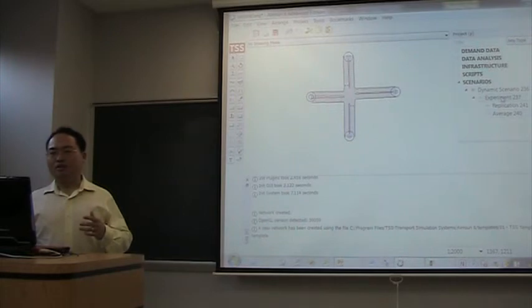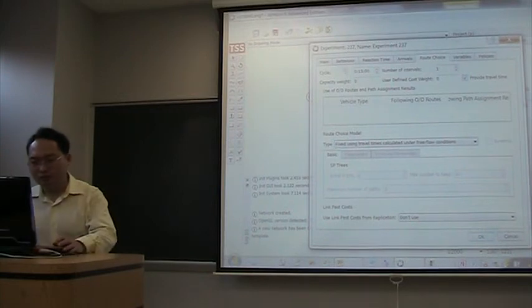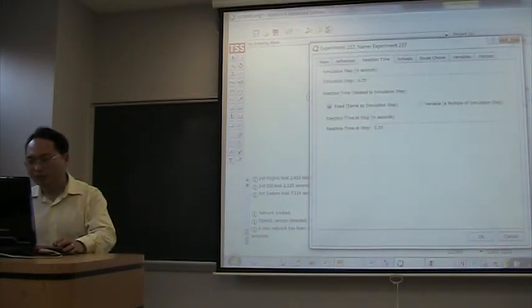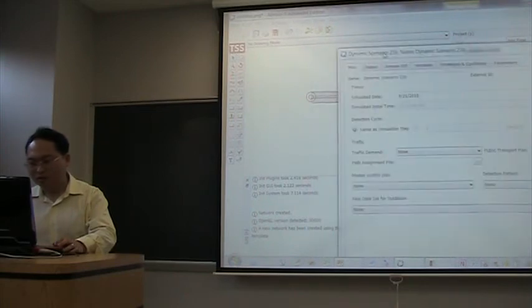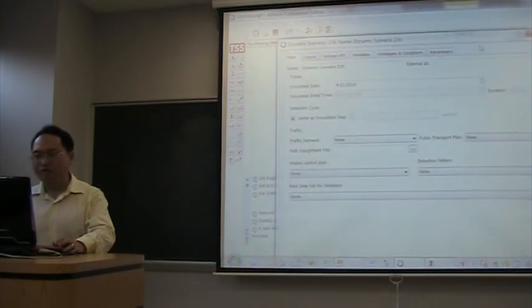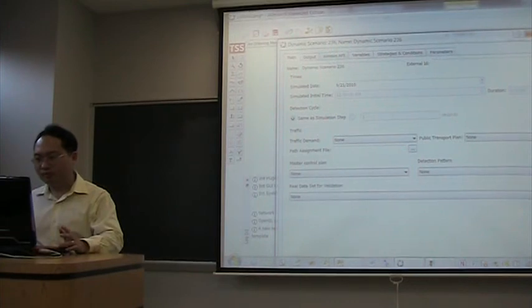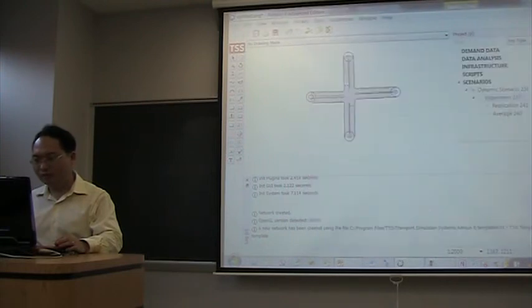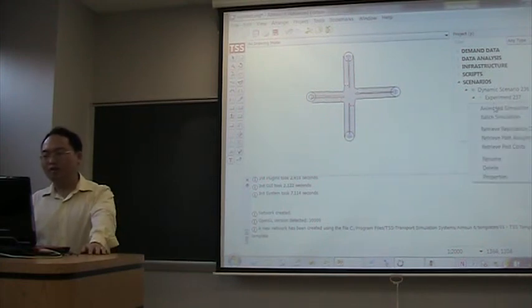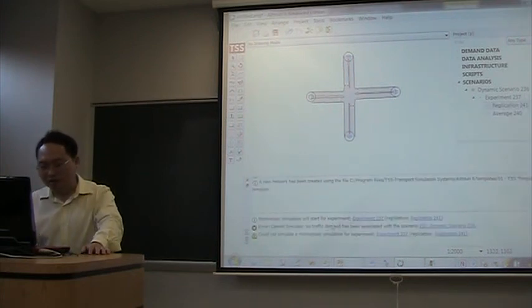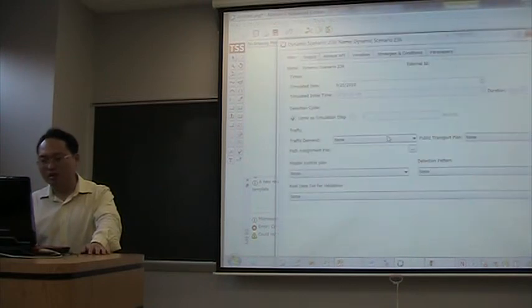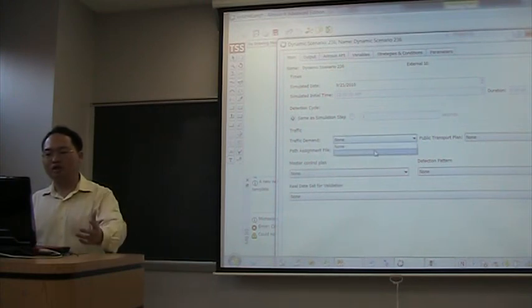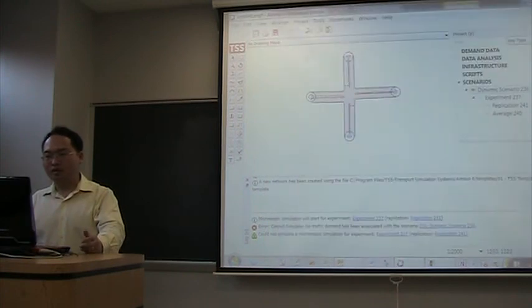For this experiment, we have to right click it, choose a property. We have to associate the demand to this scenario. Let me just run it and see the output. For this replication, if I right click, I can use animated simulation. And here it says, no traffic demand has been associated with this scenario. So I go to this scenario, double click. Here I can select traffic demand that's associated with this scenario. Then I select it. In this way, we will be able to start the replication again.